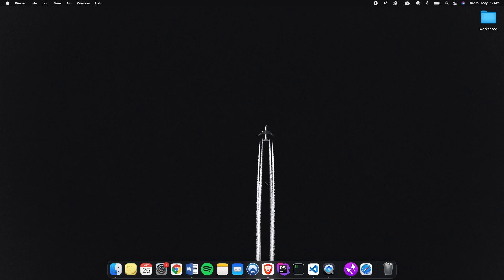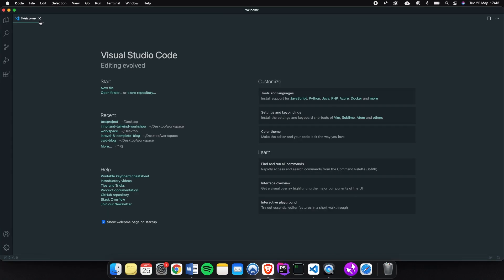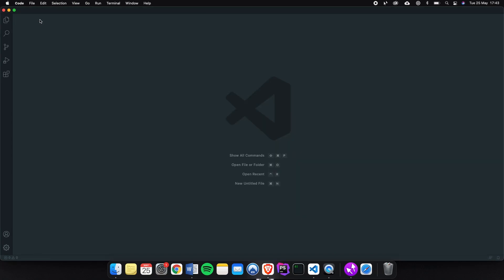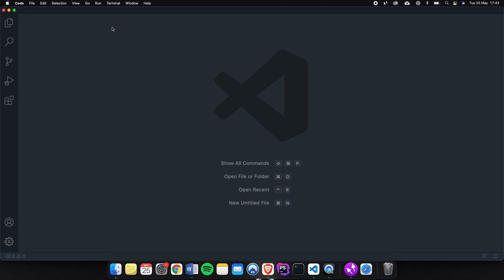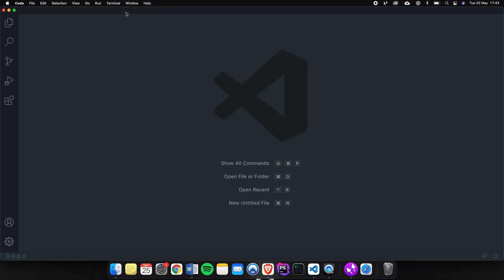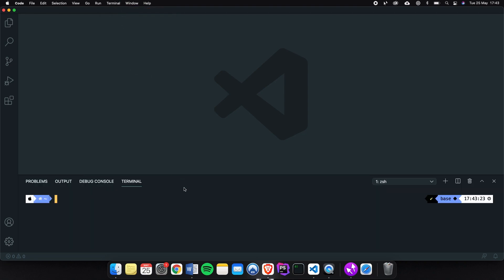So first things first, let's open our code editor. Let's remove the welcome screen and let me actually zoom in. Inside the top menu of our Visual Studio Code there's a menu item right here called Terminal. Let's click on it and in the dropdown let's click on New Terminal which will open an integrated terminal.